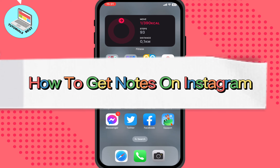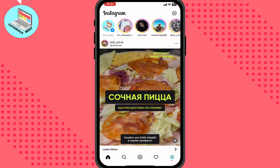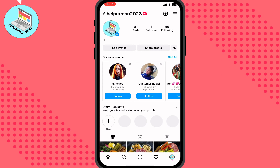In this video I'm going to show you how to get notes on Instagram. It's pretty easy, just follow the steps I do.